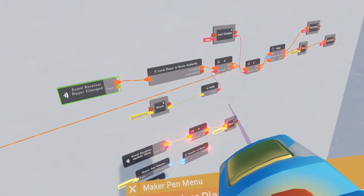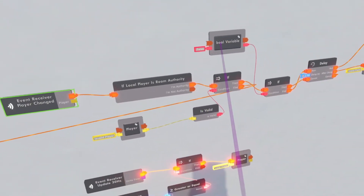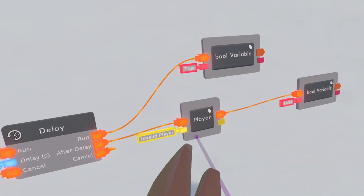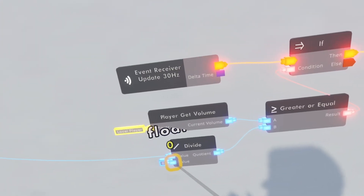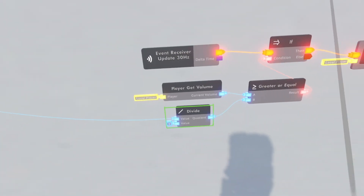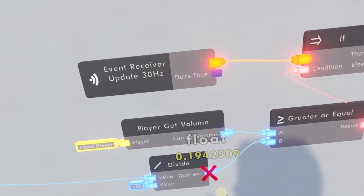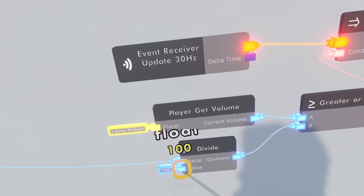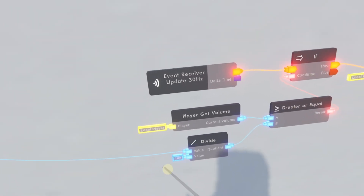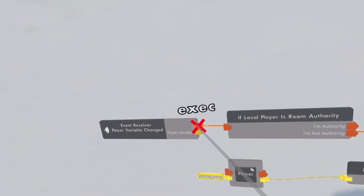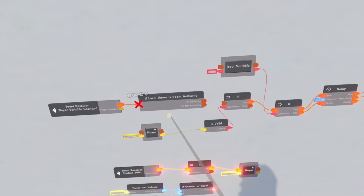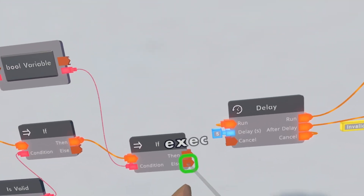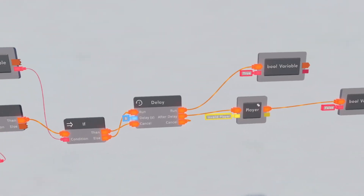Since I renamed my player variable, I'm just going to search 'player' — so that's Player Changed, meaning this variable changed. A couple of really important things: make sure this bool variable is synced, make sure the player variable is synced. Then come to the Divide and make this value like 100 — this is just the sensitivity for how loud the players could talk. You can make it 150 for more sensitive or lower for less sensitive. We're also going to need an If Local Player's Room Authority, so connect this to the If Local Player's Room Authority and the I'm Authority to the If chip.